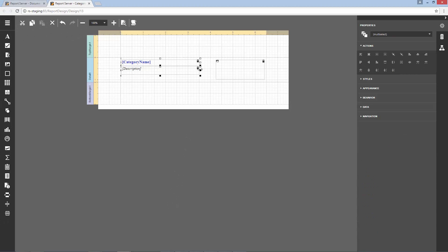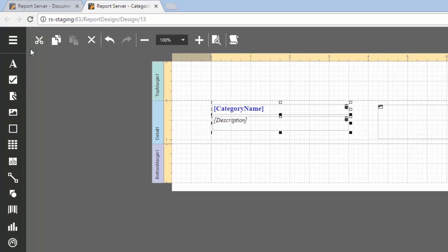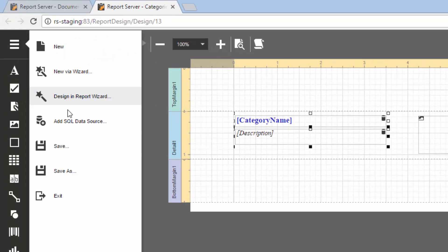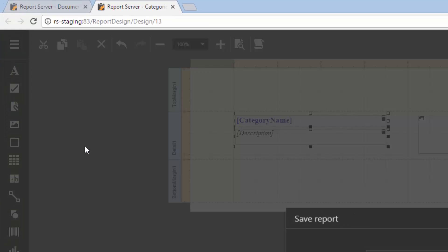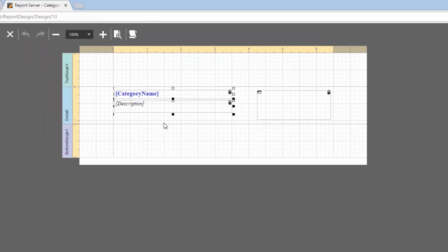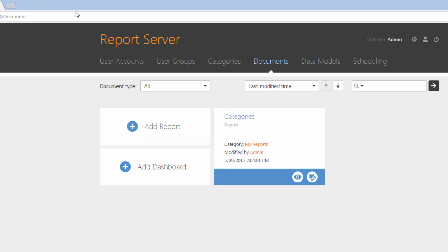After you make changes to this document, you can save the revision by clicking the Save button in the main menu. Here, specify a revision comment and click OK. This uploads a new revision to the server.